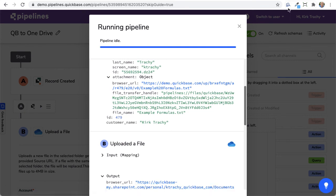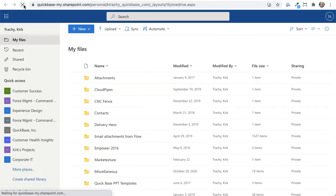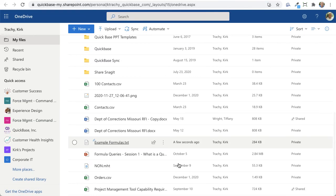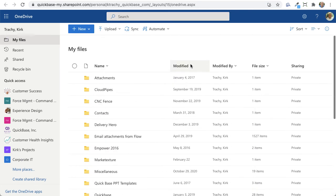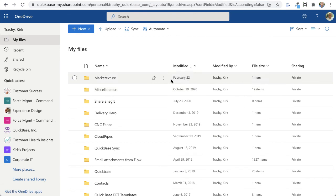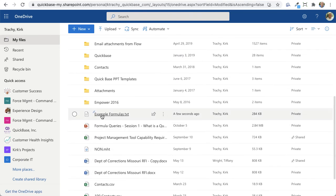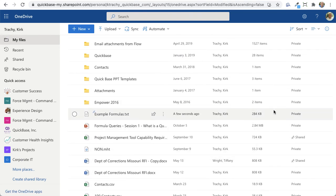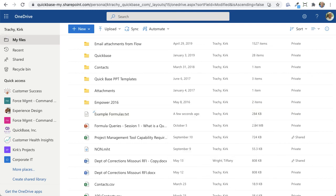So let's go to over here and refresh the page and scoot down to the bottom and take a look at the ones that were for today. Modified by older, newer to older and example formulas. Here it is right here. It's uploaded into QuickBase.